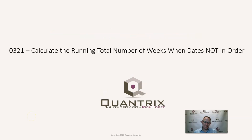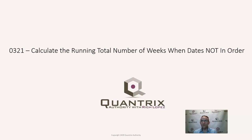Hey, welcome back to another netcast. I'm Rich Lopez, Quantrix Authority. I sincerely appreciate you joining me today for episode number 321, where I'm going to show you how to calculate the running total number of weeks when the dates are not in order.